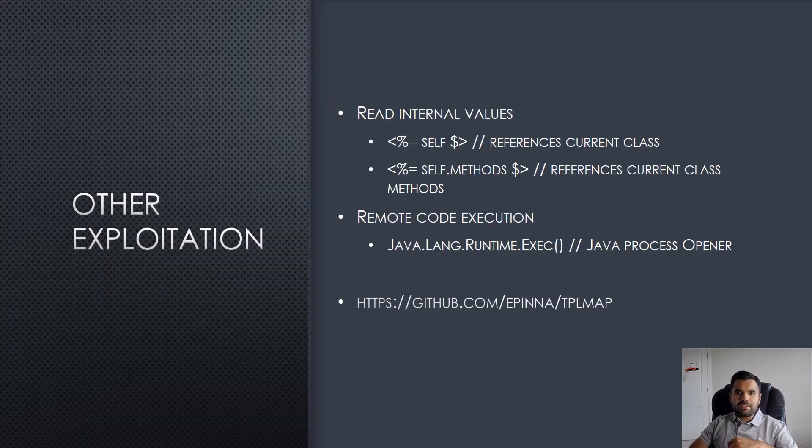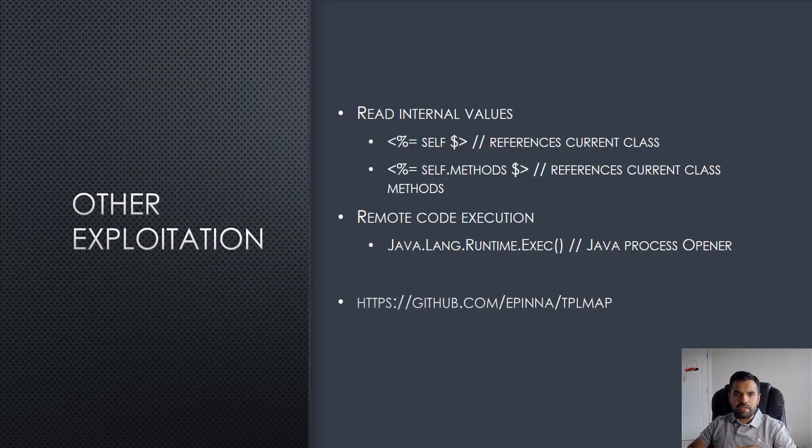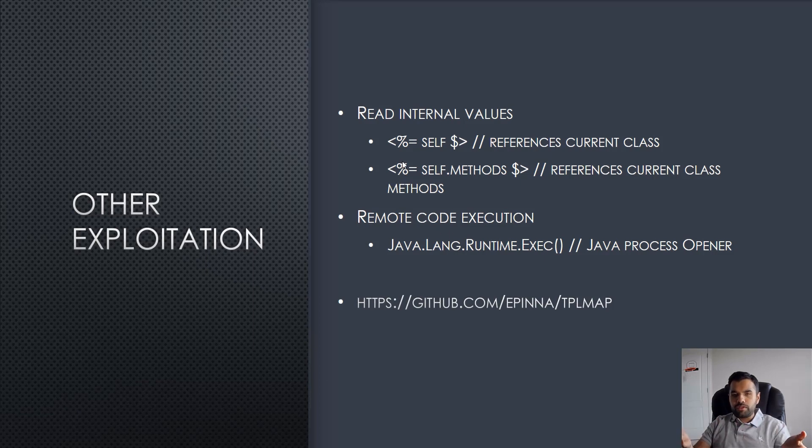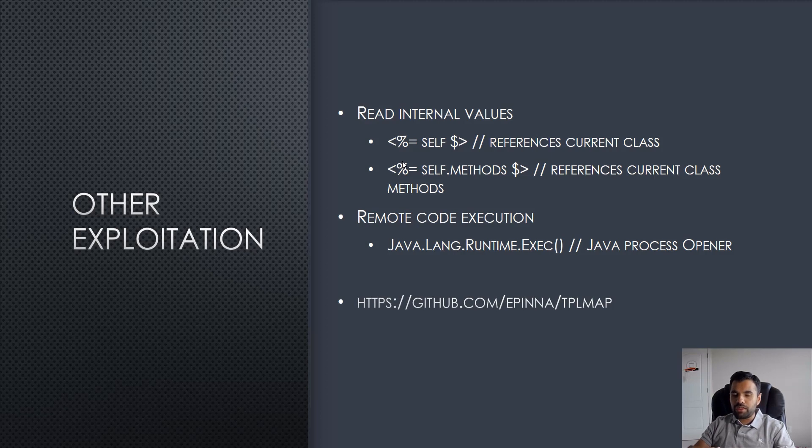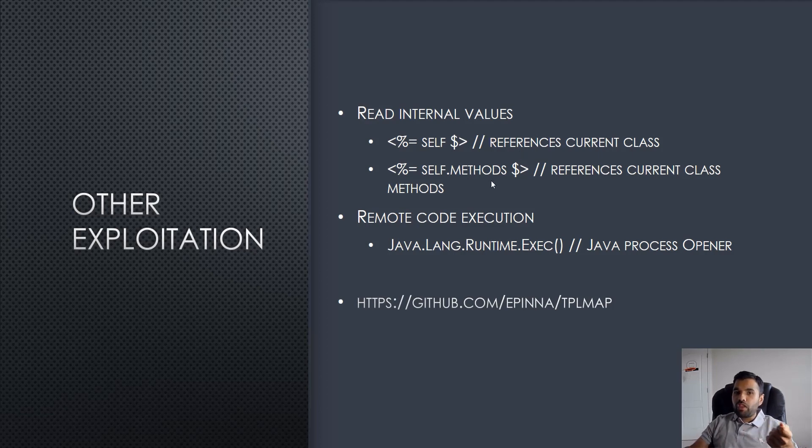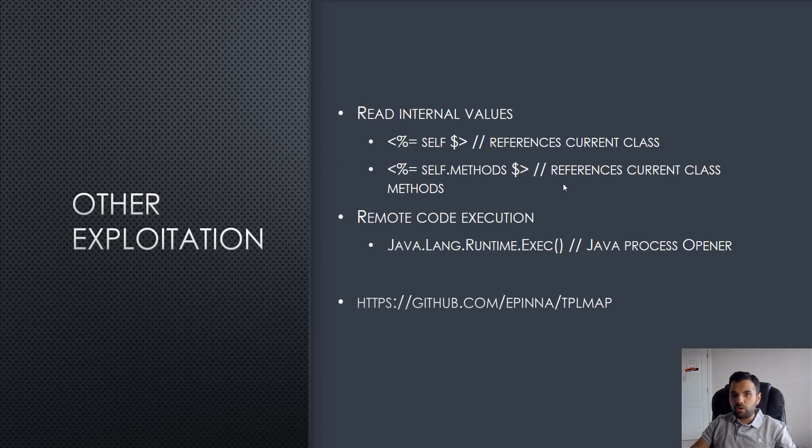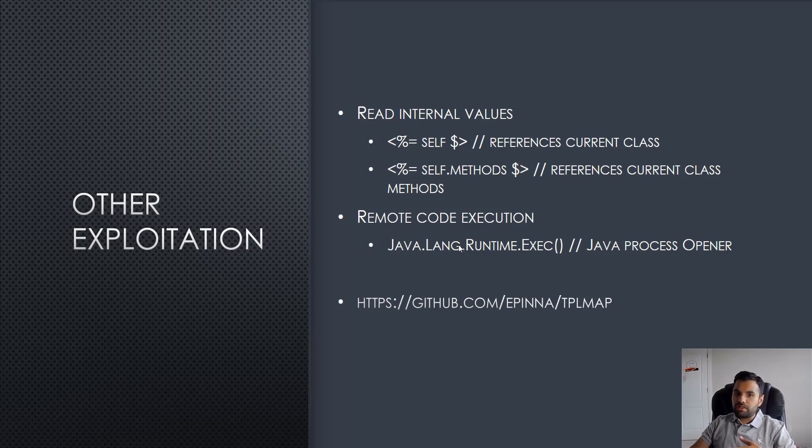Next is reading internal values. Once you determine there is template injection, you start exploiting and dive deep into the issue. First, you try self-references to the current class, then figure out the methods. This changes from engine to engine - this might work for Smarty but might not work for Twig.